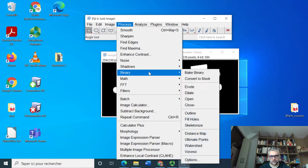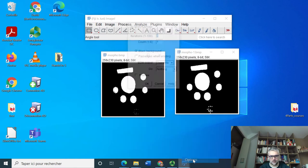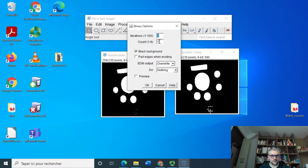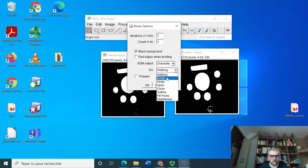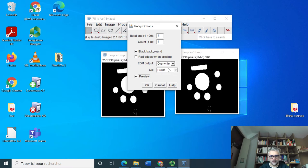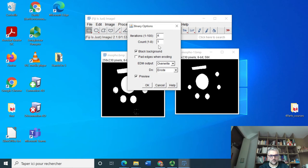But now we need to do some erosion, so we're going to do erosion. Let's see erosion. We can do a preview.